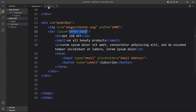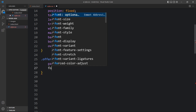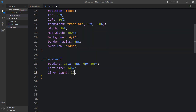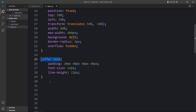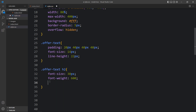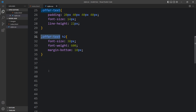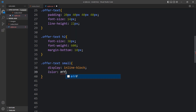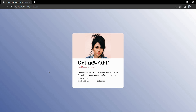Come back and copy the class name offer text and write it in the CSS file. For offer text we will add some padding, then change the font size and line height. After that we will add CSS for the title — write offer text h2. For this title we will increase the font size and font weight, then add margin bottom. Now we will add CSS for the small tag — add display inline block, change the color, change the font weight, and add margin bottom for spacing.